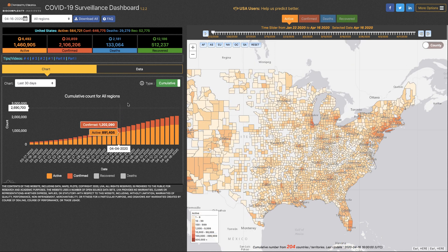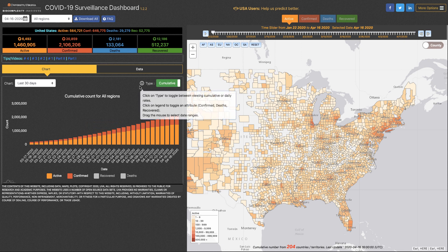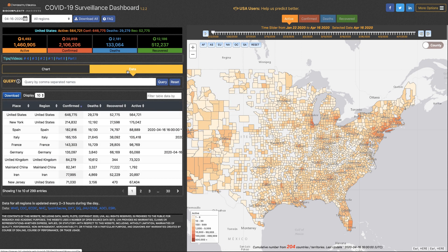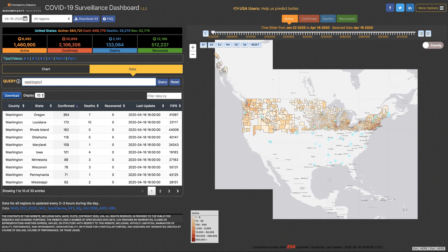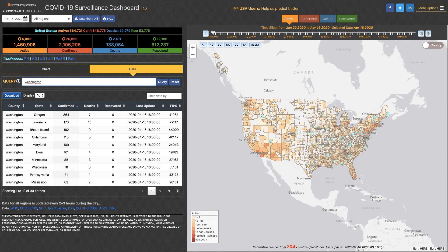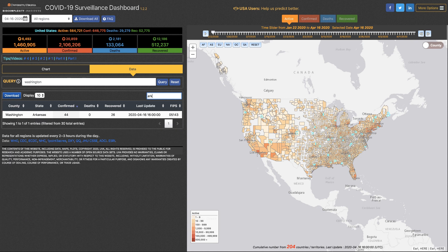I also want to point out the county level data available on our data chart. My brother lives in Washington County, and there are over 30 Washington counties in the United States. I can filter that down by just entering the first few letters of the name of his state in Arkansas.